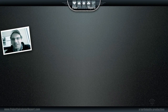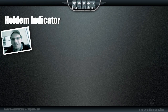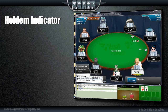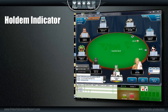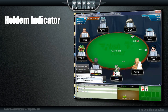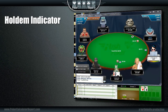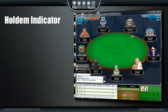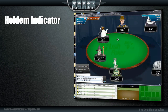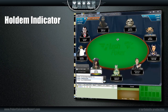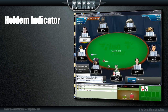Hey guys, thanks for dropping by. It's Marty Smith here for PokerCalculatorReport.com. I'm sure you know Hold'em Indicator is one of my favorite products on the market. It provides online players with instant odds and drawing information, as well as a full range of player profile statistics that help you make better decisions against each of your opponents.